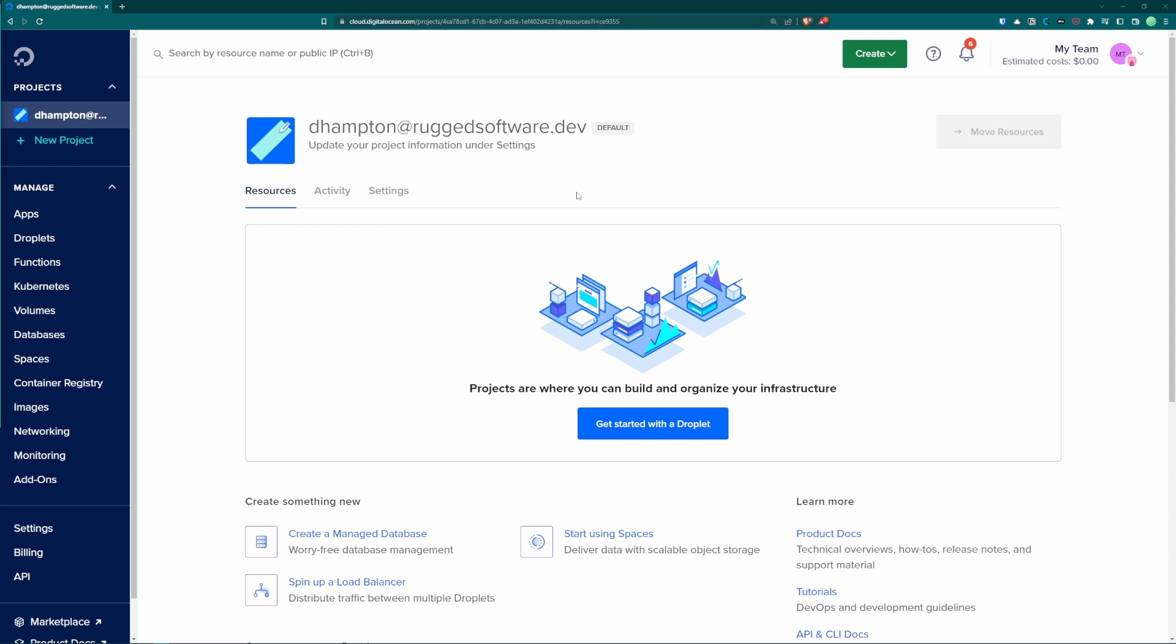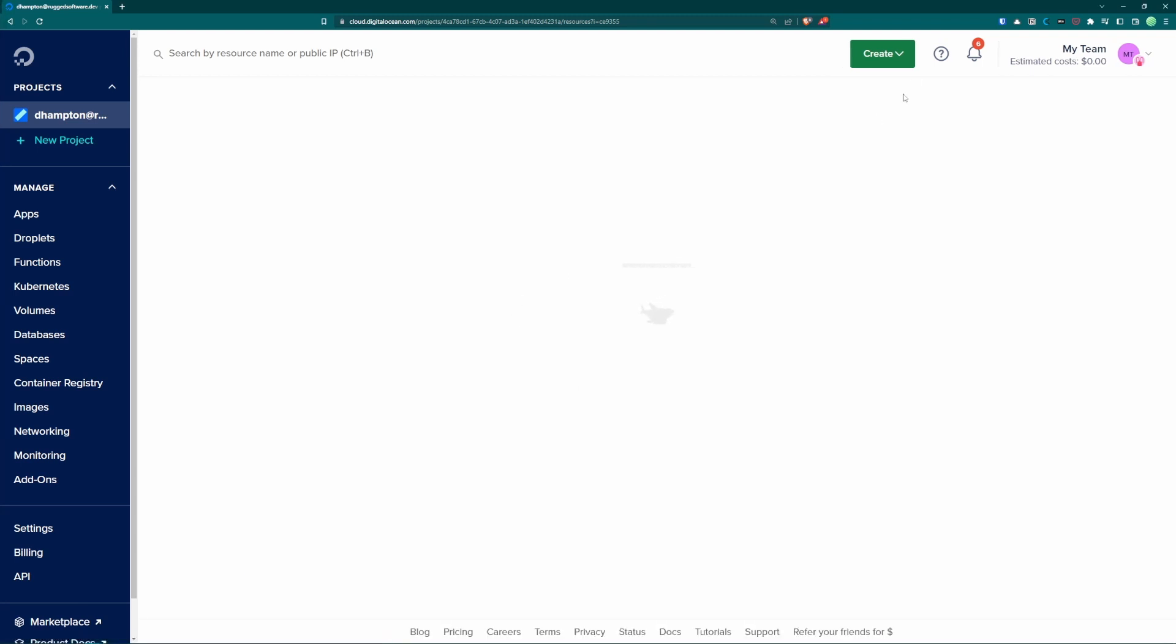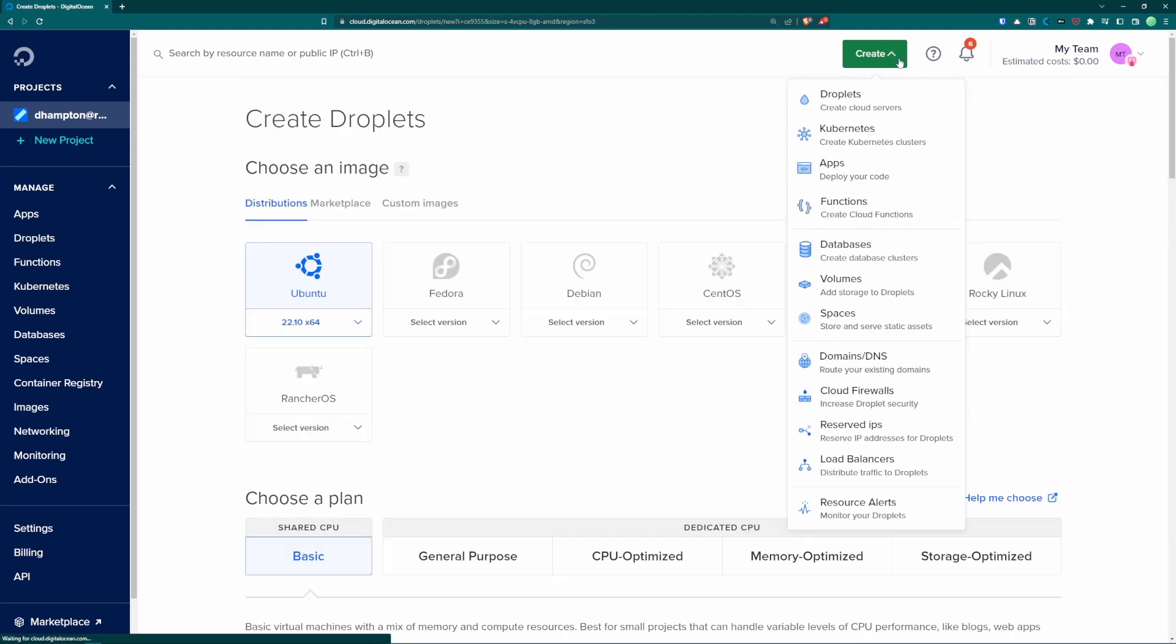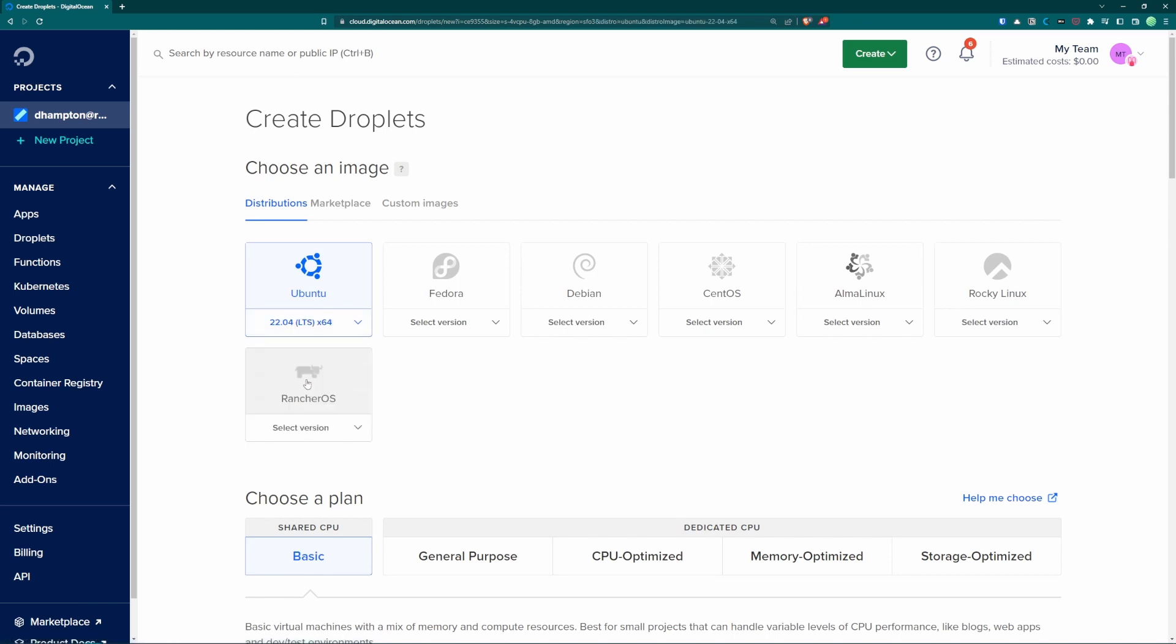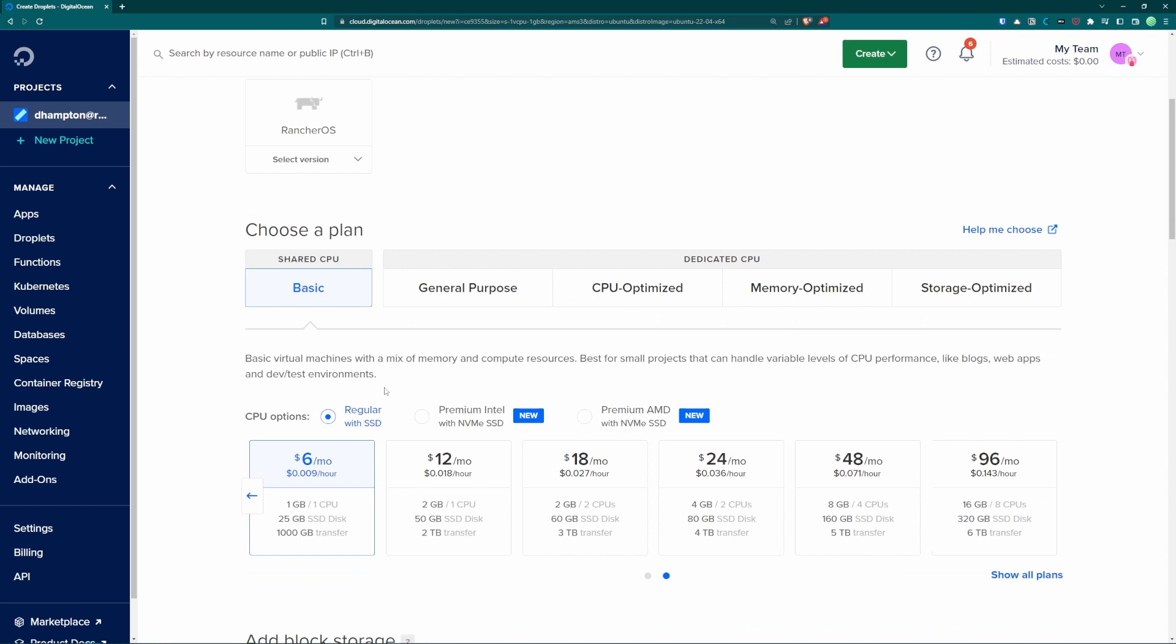So once you have your account and you go here you can click get started with a droplet or you can go to the create drop down menu and choose droplets. In this case I'm going to choose an Ubuntu Linux distribution. This is using 22.10 but you can choose previous versions. I'm actually going to choose 22.04, the long-term service version. I tend to prefer those.